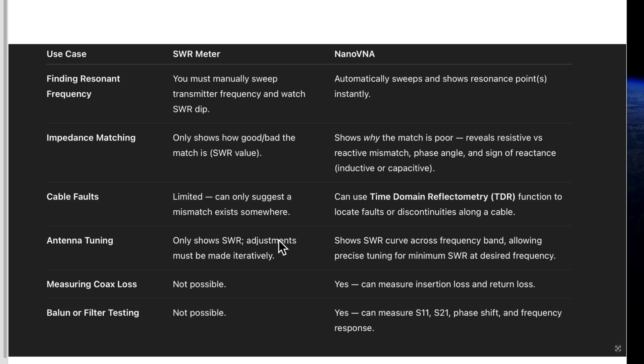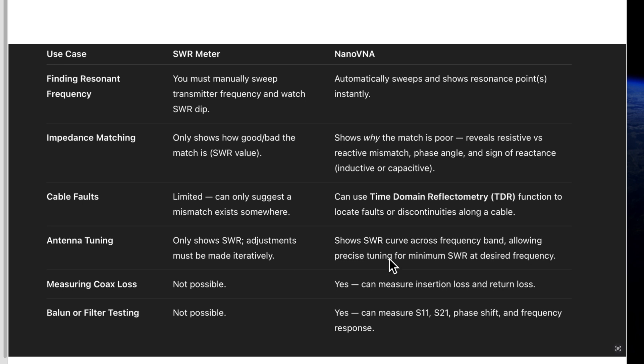Antenna tuning only shows SWR adjustments must be made, over and over again. Nano VNA shows SWR curve across the frequency band, allowing precise tuning for minimum SWR at the desired frequency.